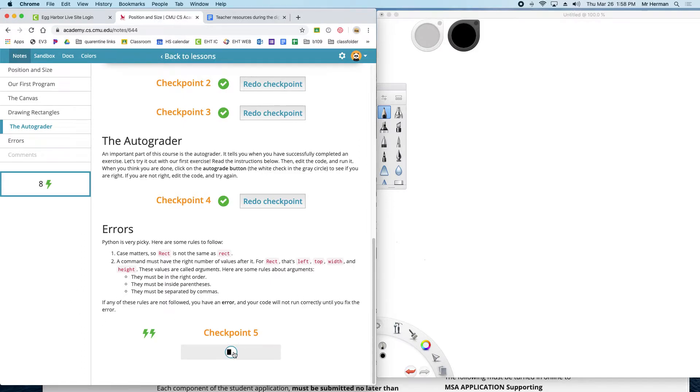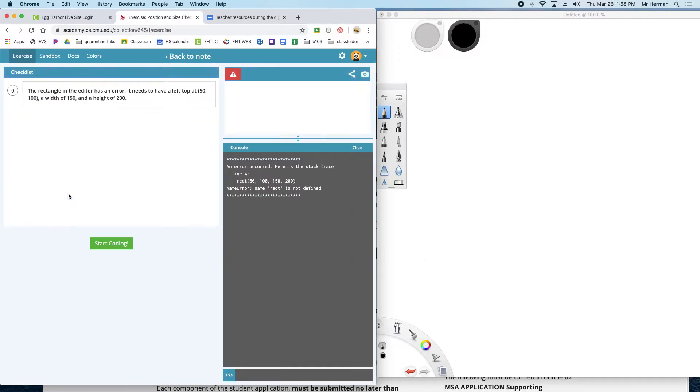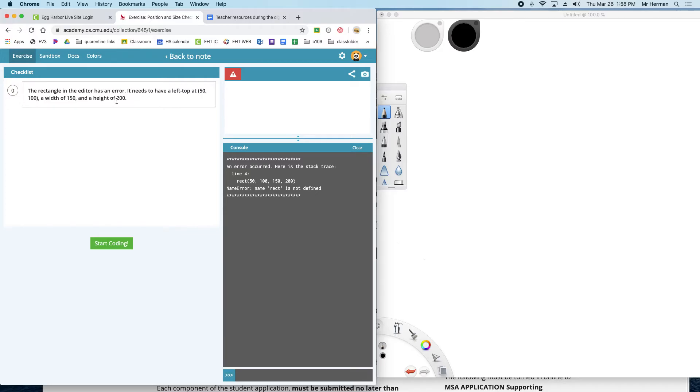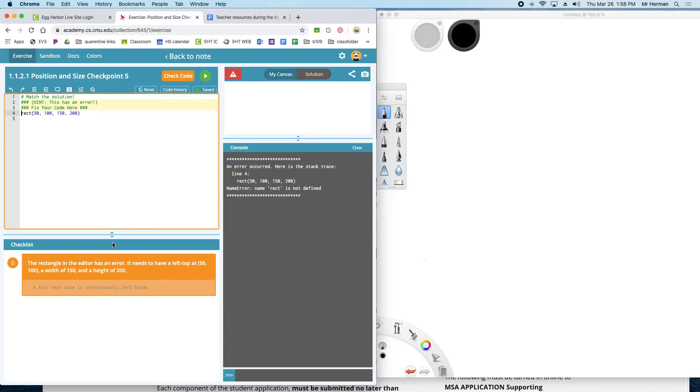So let's check out checkpoint 5. The rectangle in the editor has an error. It needs to have a left top at 50, 100, a width of 150, and then a height of 200. So start the code.